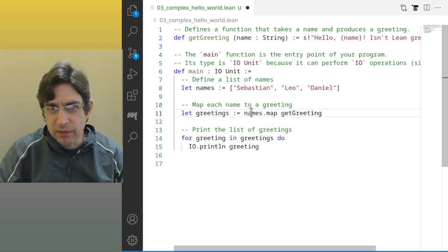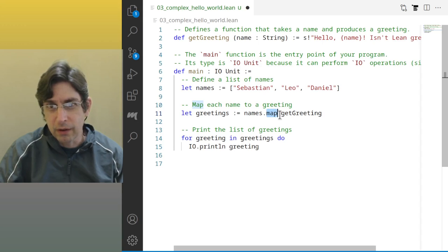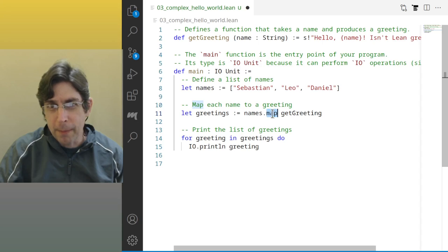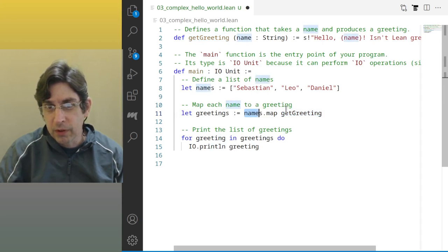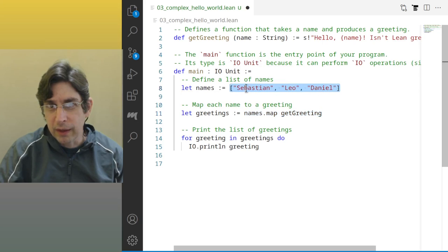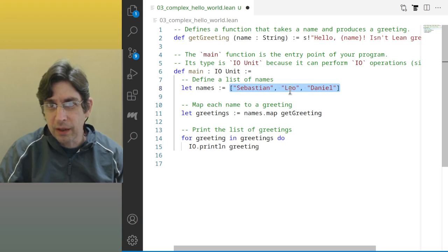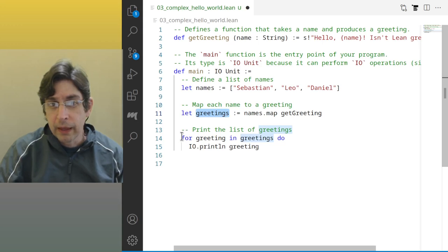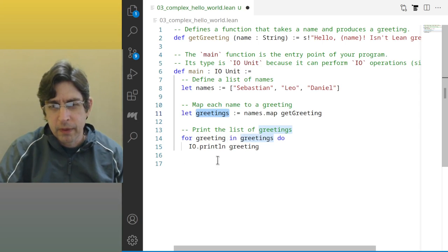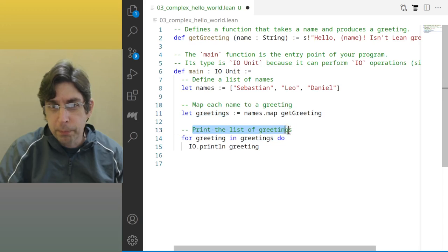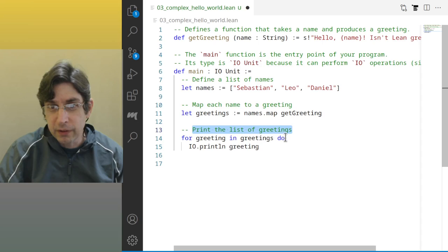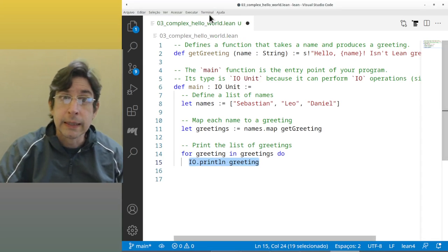Here again is a main function def main IO Unit zero arity. Here you can see that LING has lists like Elixir and Erlang. In Elixir this should be something like that, but in LING you write let names semicolon equals and the list where each element is separated from another by commas. And here you map each name to a greeting. So you are applying, this is funny right, because the map function you put names dot map getGreeting. So the list dot the function map.